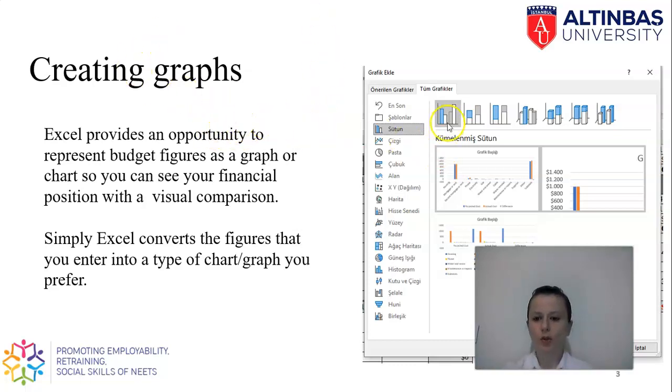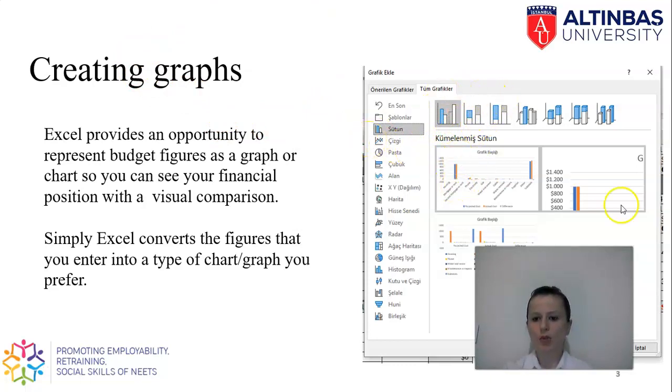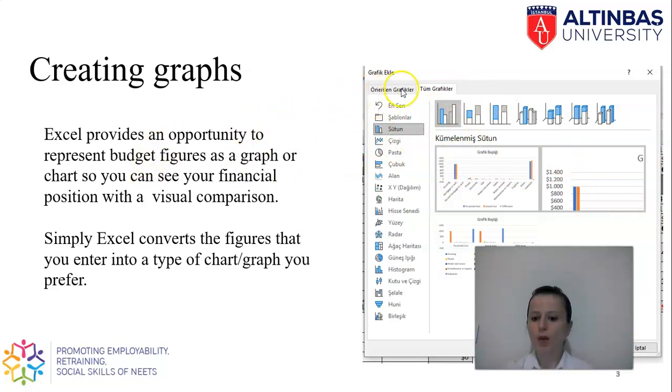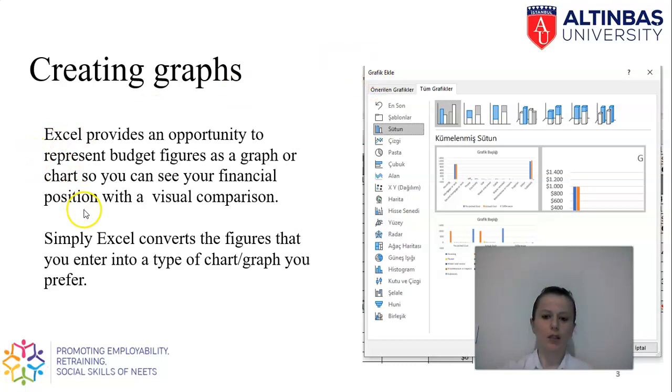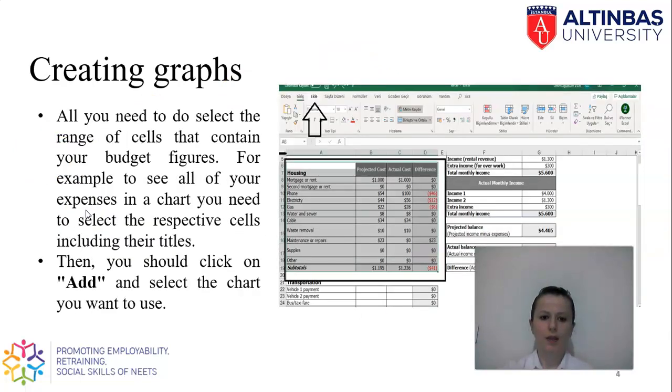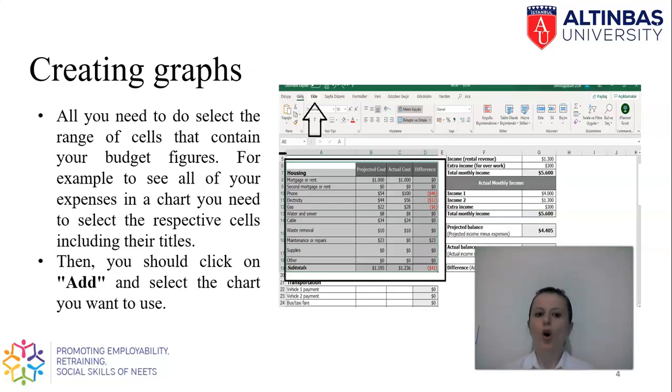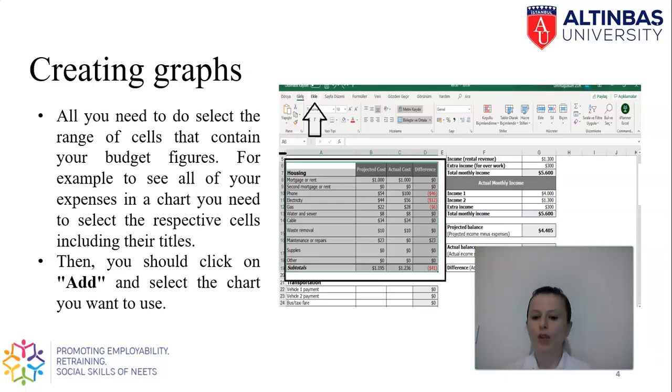On the right side on the screenshot you see some styles. I will be using these to convert. Depending on the language of your application, it will show you in your language all of the instructions. To create a graph all we need to do is select the area for the range of cells that we will be converting to a graph.